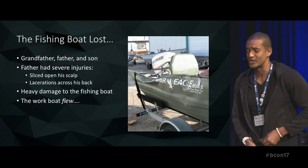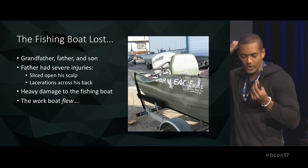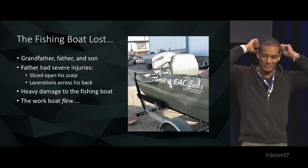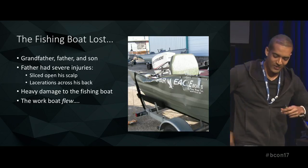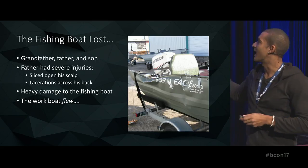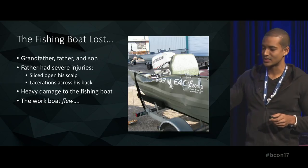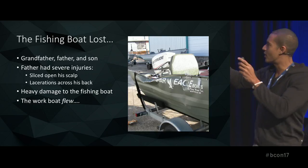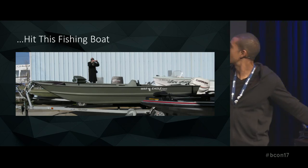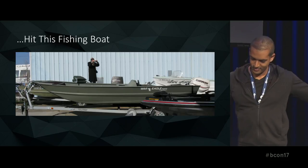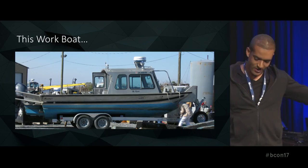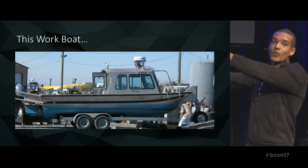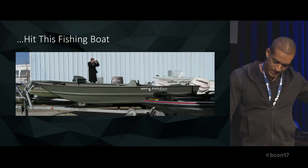The father had some pretty severe injuries — the hull tore across the back of his scalp; they actually had to give him a facelift to stitch him back together. There were lacerations across his back and heavy damage to the fishing boat. Because of the shape of the work boat and how fast it was going — about 40 knots, which is just flying — it was what's called 'on step,' where it's almost doing a wheelie in the water as it travels.